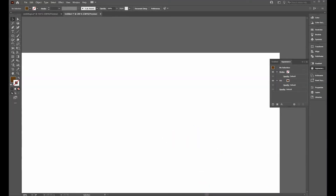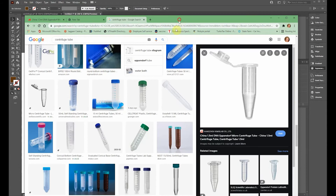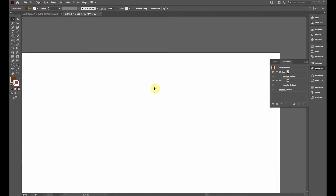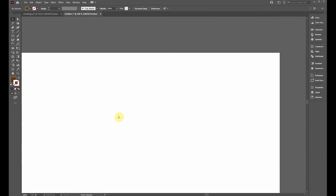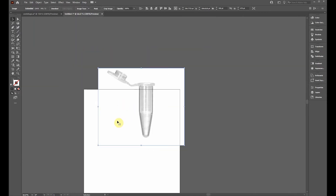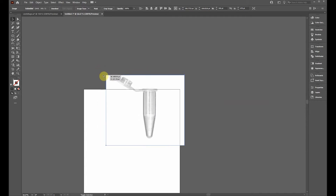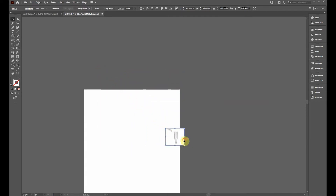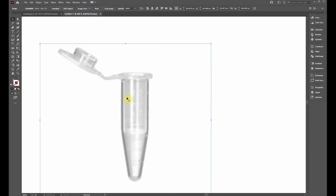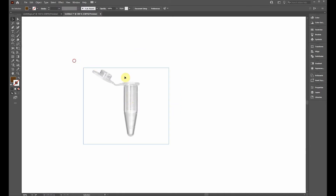In this video we will learn how to draw a centrifuge tube in Adobe Illustrator. I recommend starting with a reference image — I just Googled 'centrifuge tube', found an image, right-clicked and copied it, then pasted it into Illustrator with Ctrl+V. I'll zoom out by holding Alt and spinning the mouse wheel, then hold Shift and drag to scale it down to roughly the size your illustration will be.